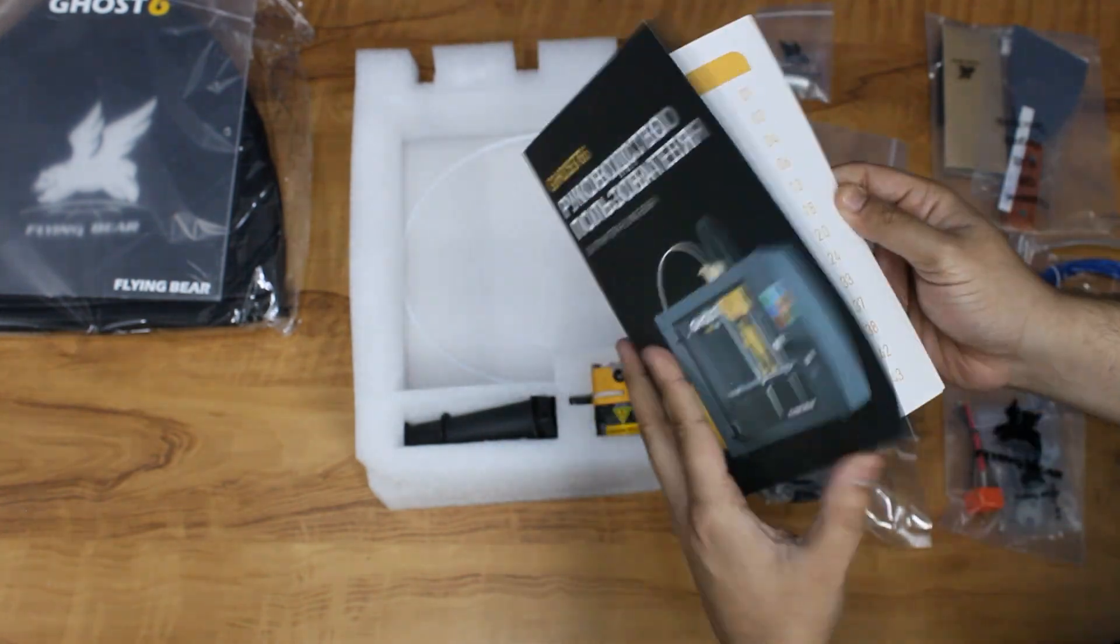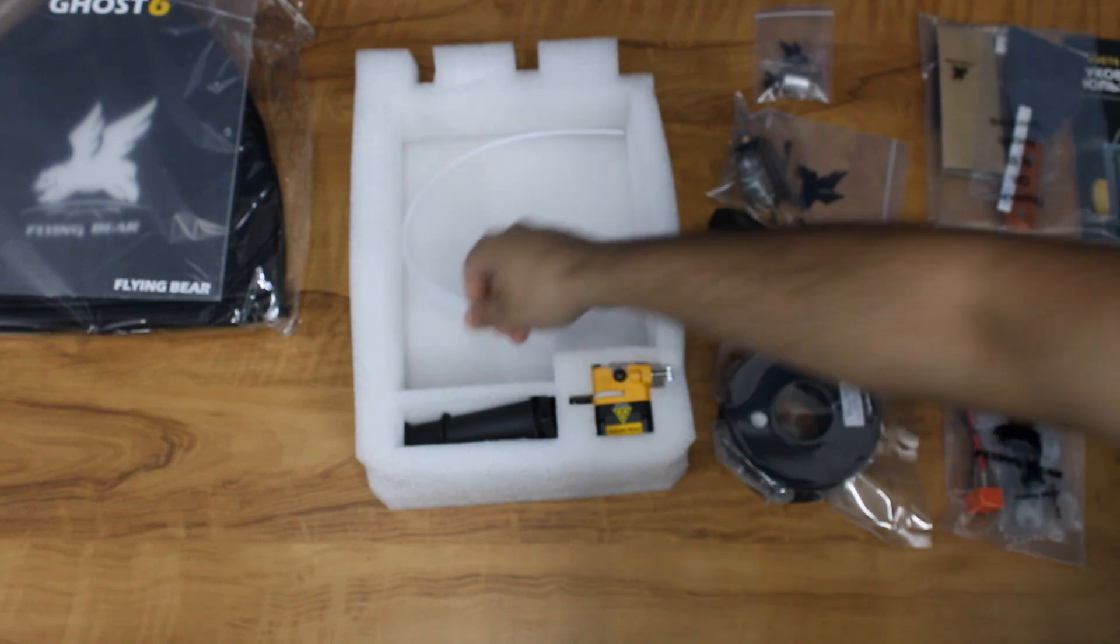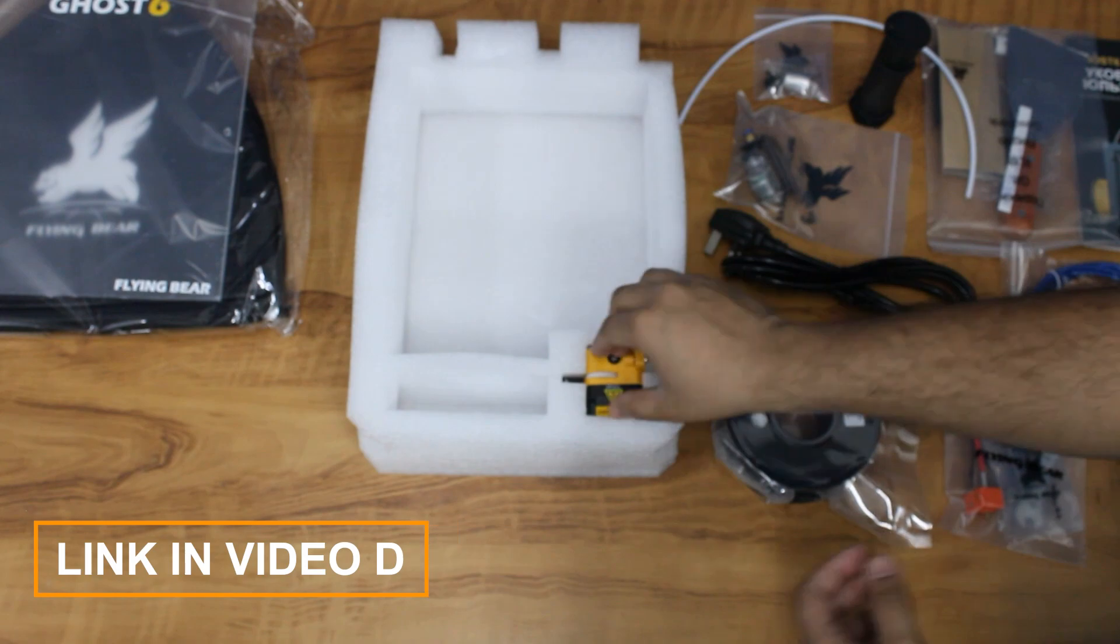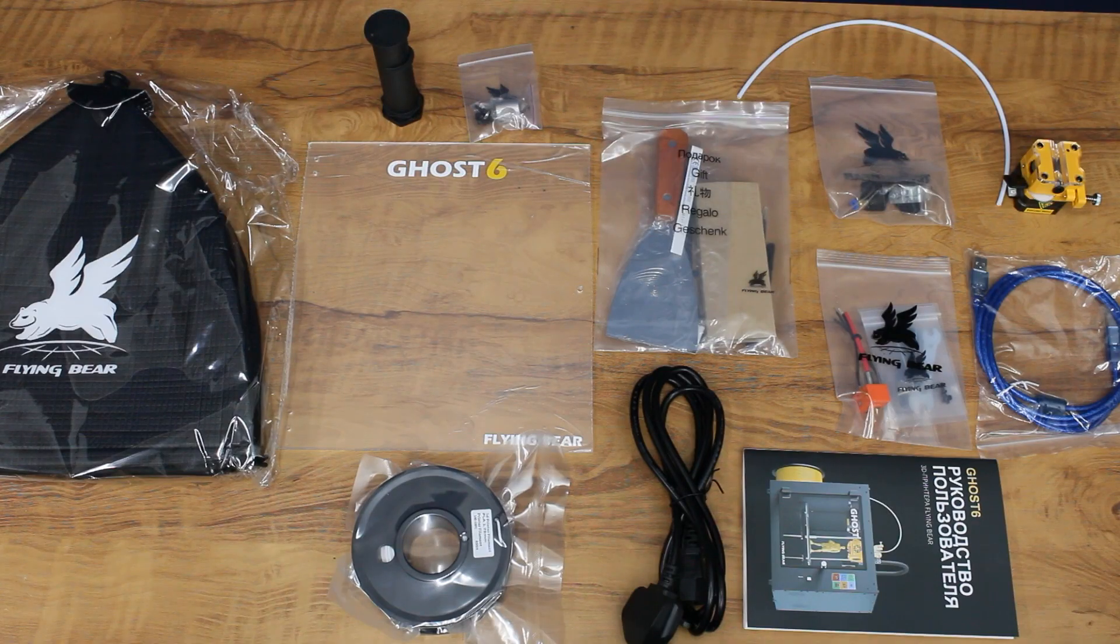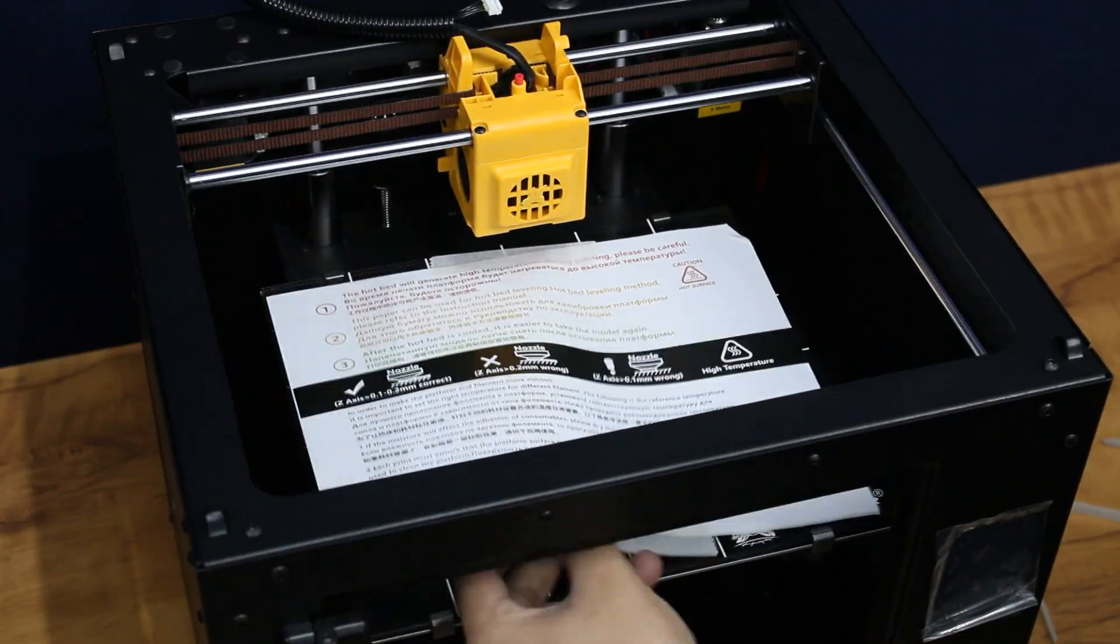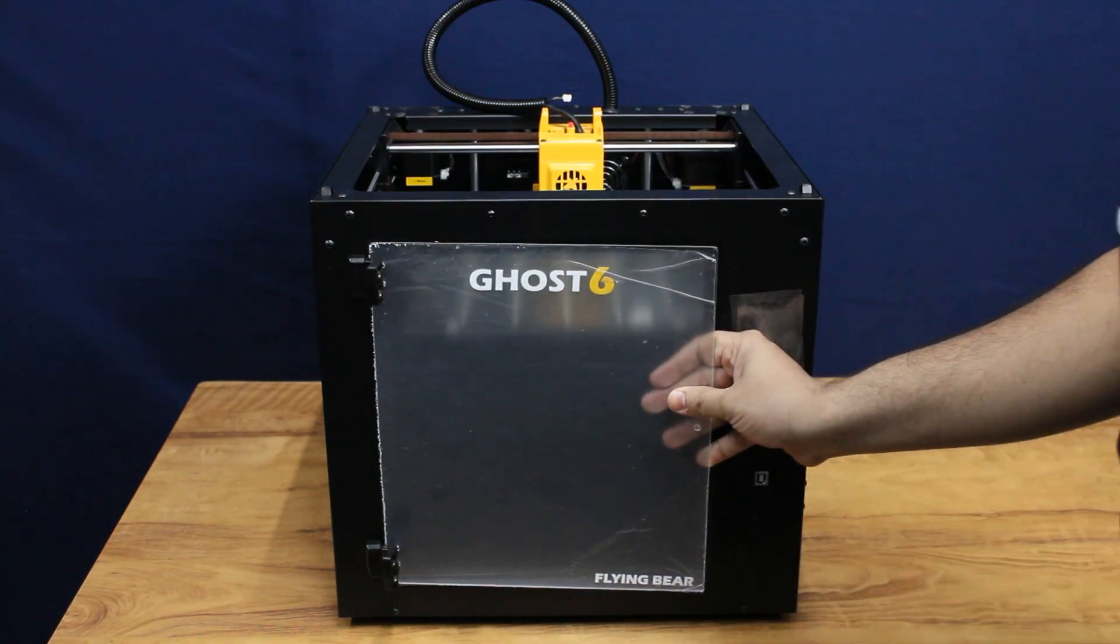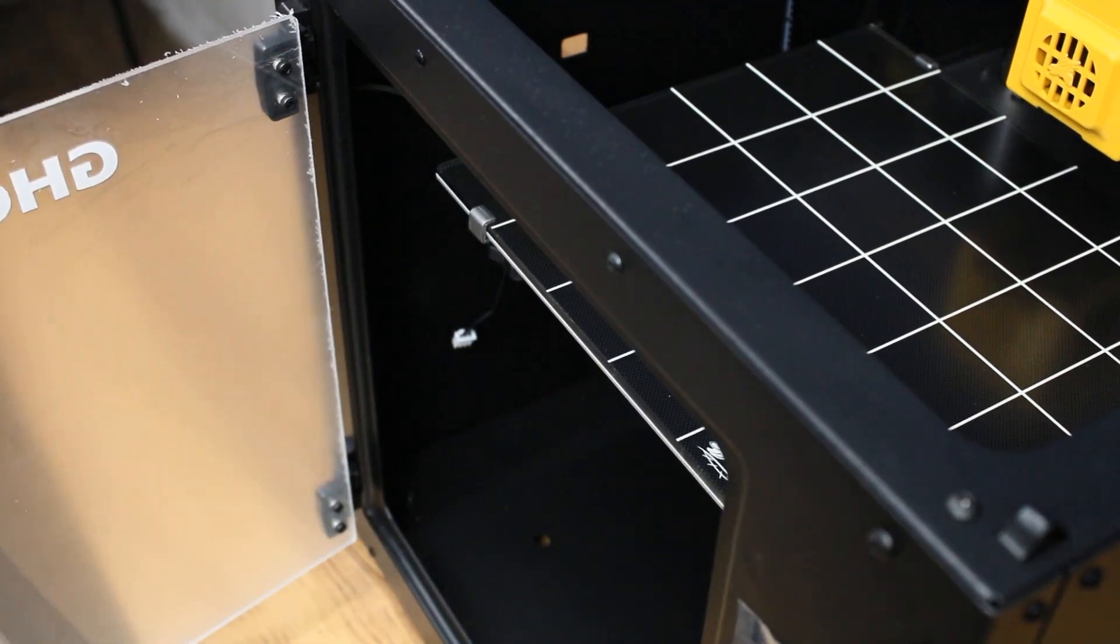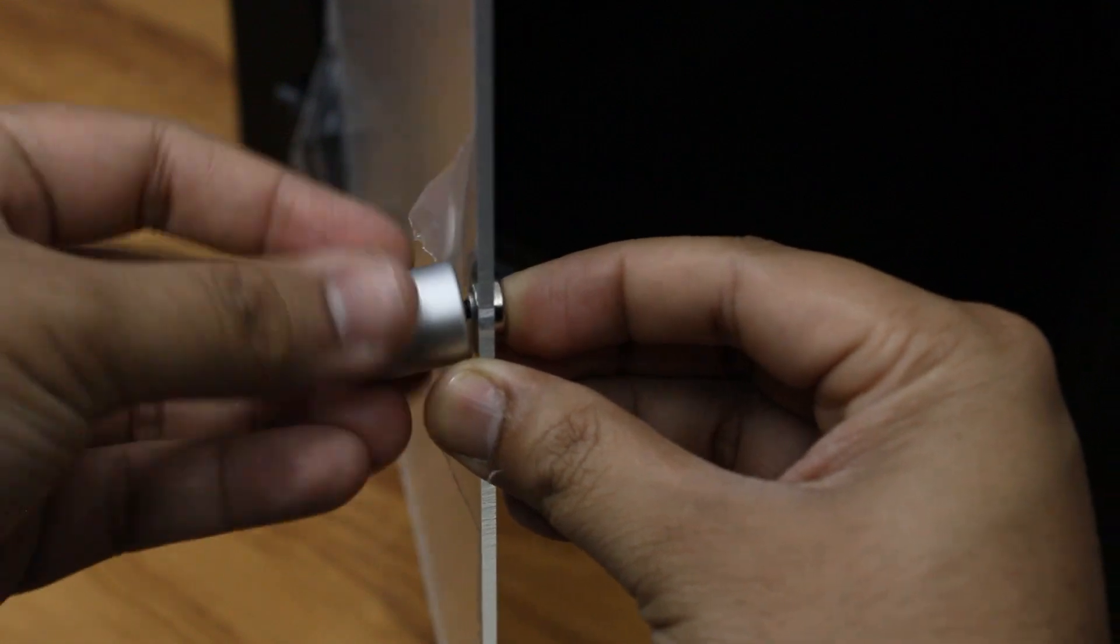The assembly instructions are very clear in the manual, and in case you received a manual in Russian language like I did, here is a link to the English version. The assembly is simple and involves a 5-step process. Step 1: Remove the cable ties from the bed and attach the front acrylic panel using the screws provided. Also attach the front panel knob with the magnet.